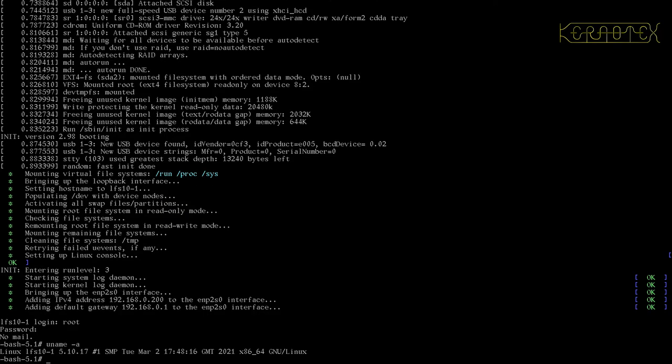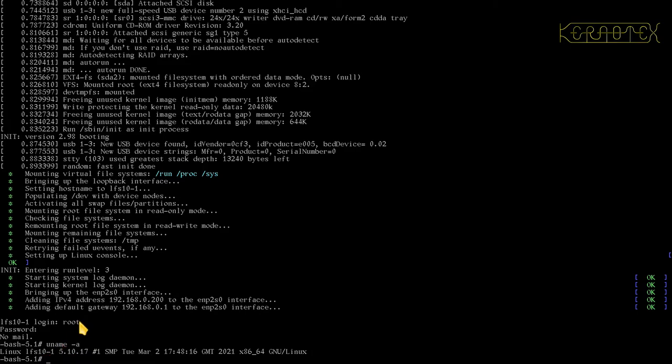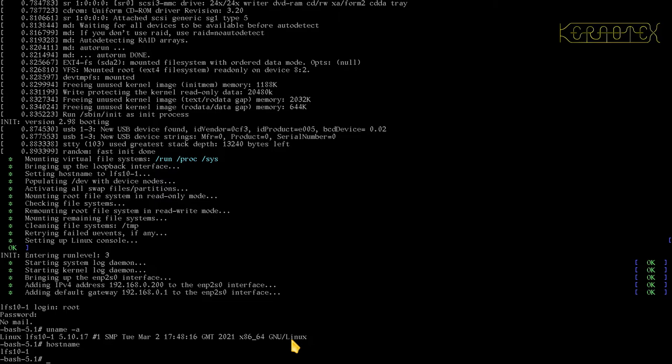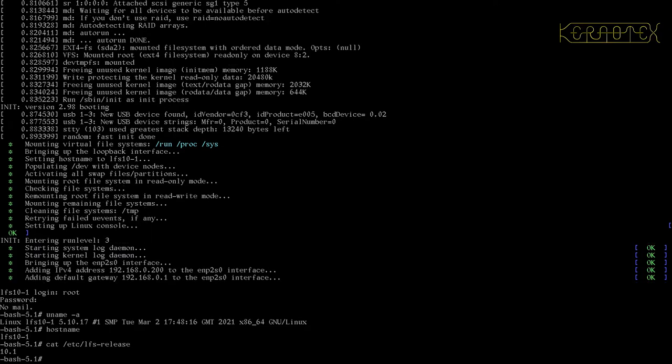There's the system details. LFS 10.1 is the hostname. So if I type hostname, in fact, you can see it there. There's the kernel version, the date the kernel was built, the architecture, and the operating system GNU/Linux. And as before, I can do cat /etc/lfs-release, and there it is, 10.1.